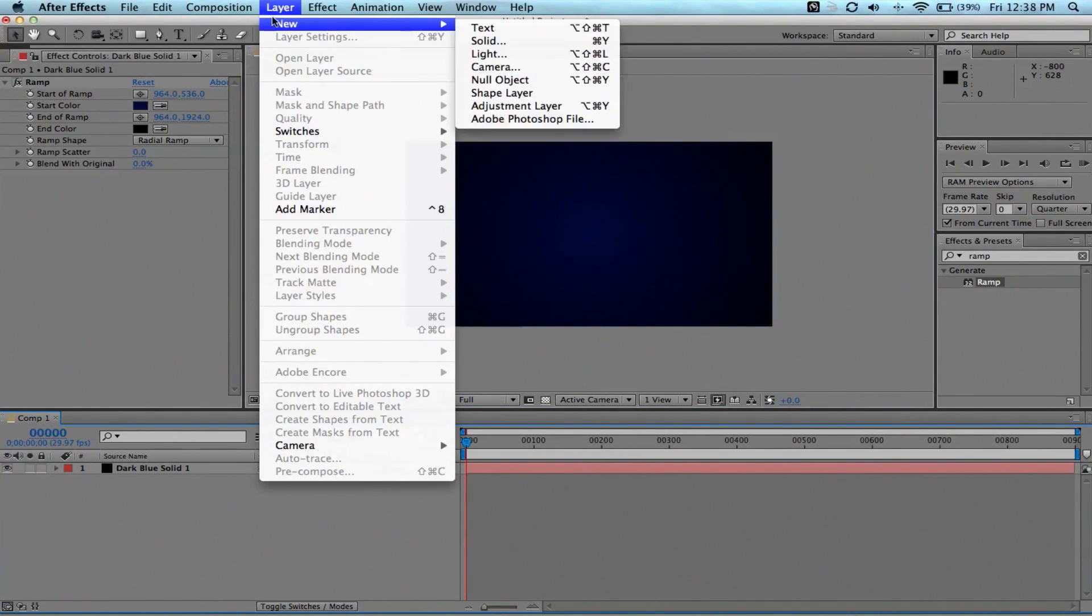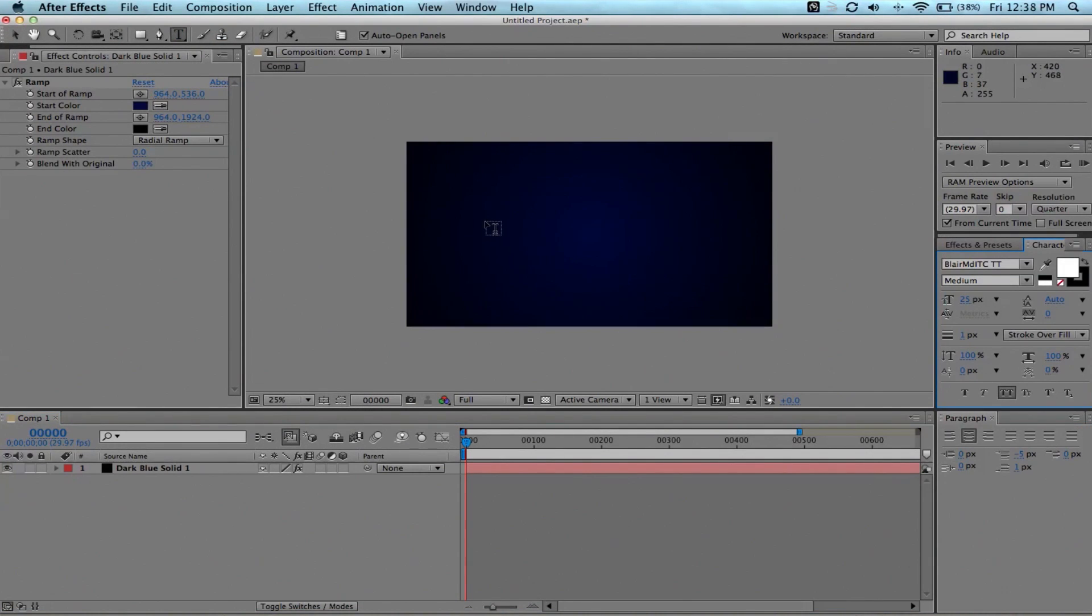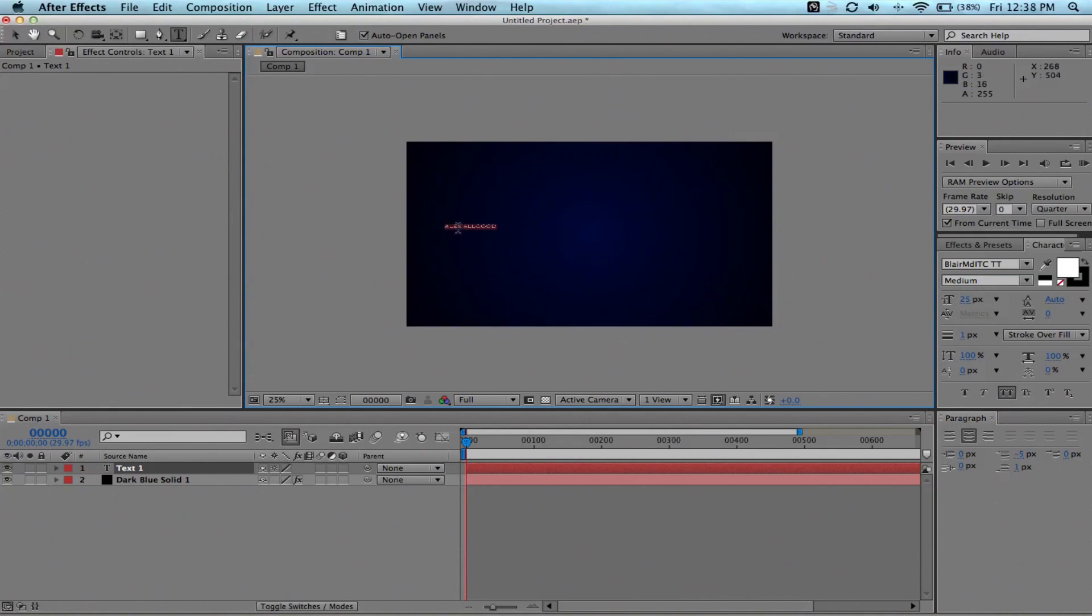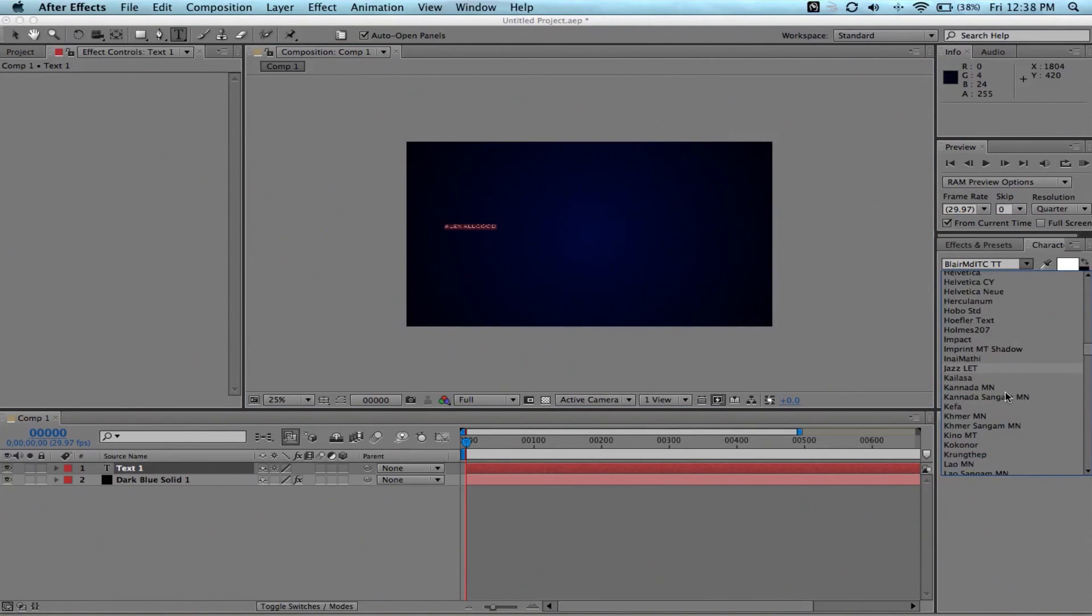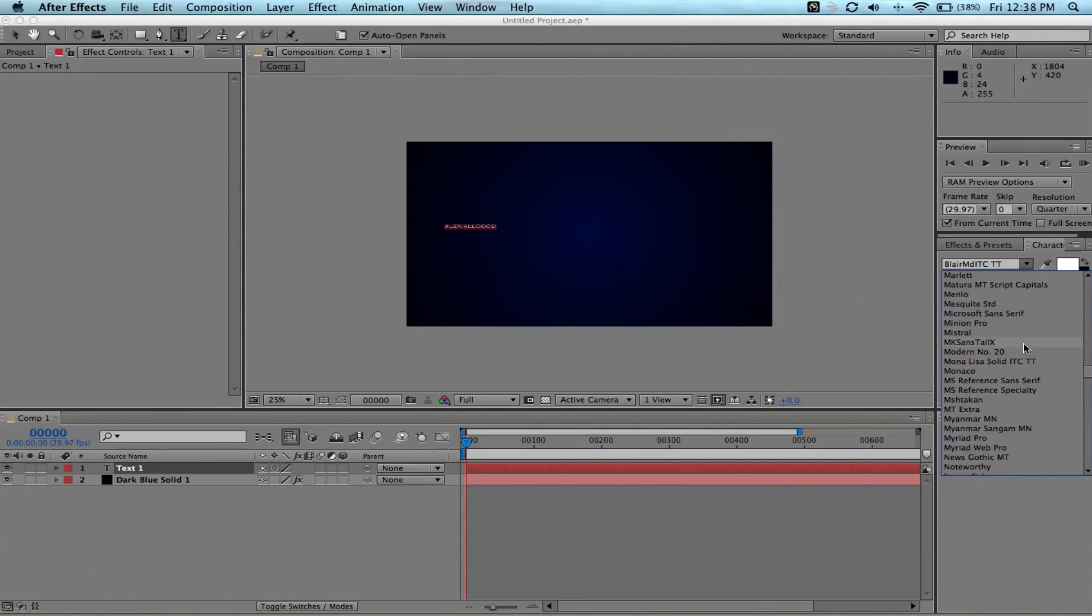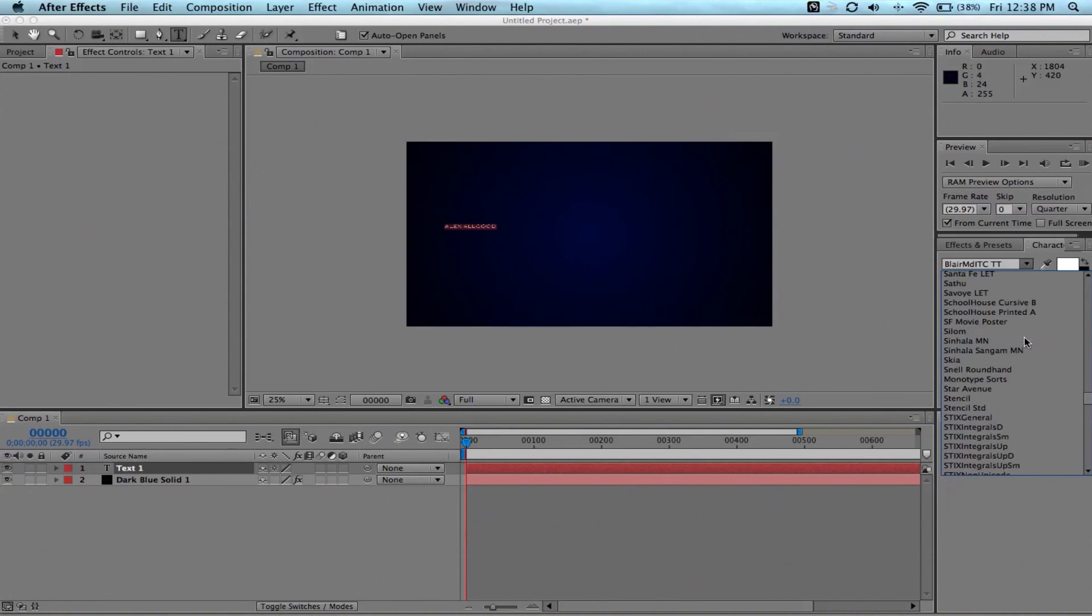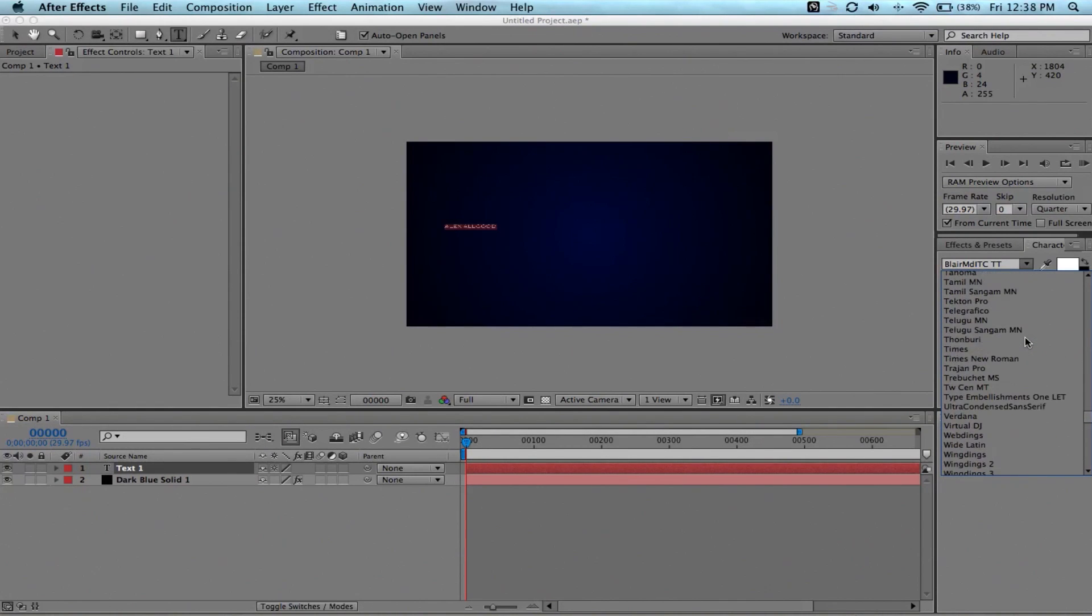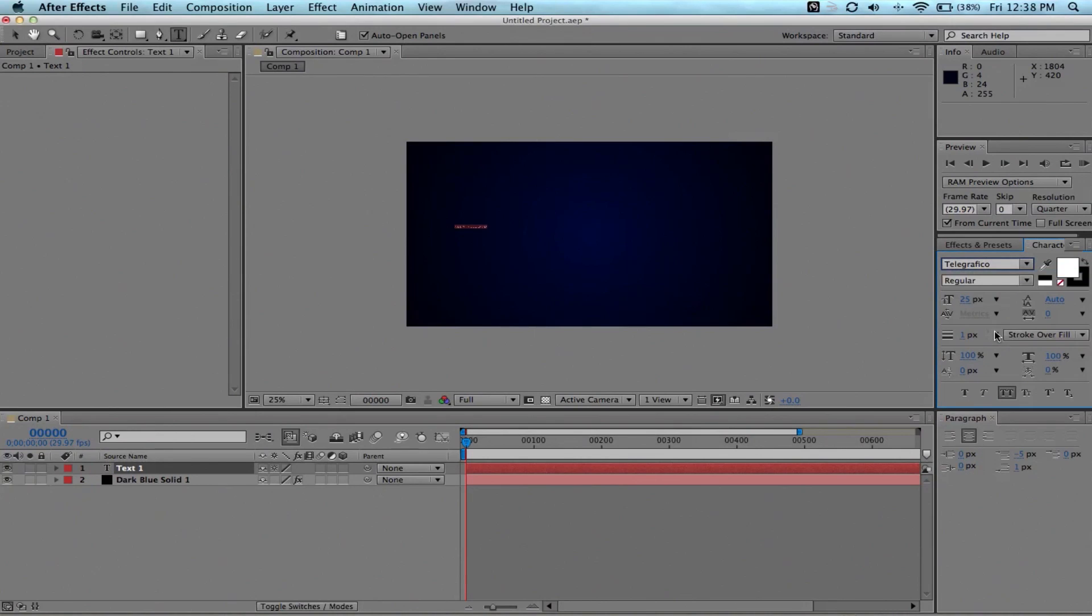That's our background. Now, let's go ahead and make our text. We'll go up here to the toolbar. Click the big old T for text. And we're going to type something out. In this case, I'm going to write out my name like I did in my demo reel. Alex Allgood. We're going to select it. And now the character palette pops up. And we're going to go to our font.